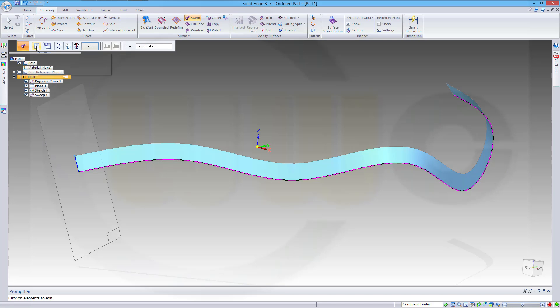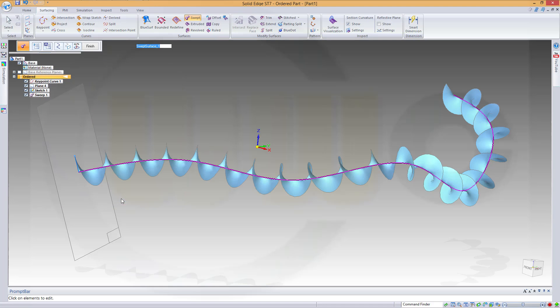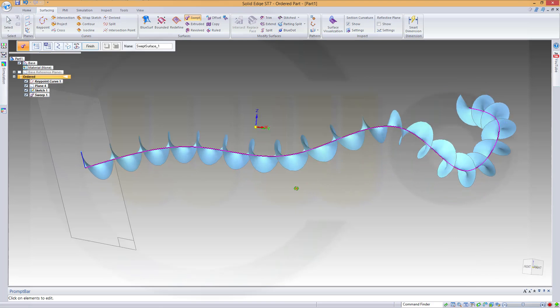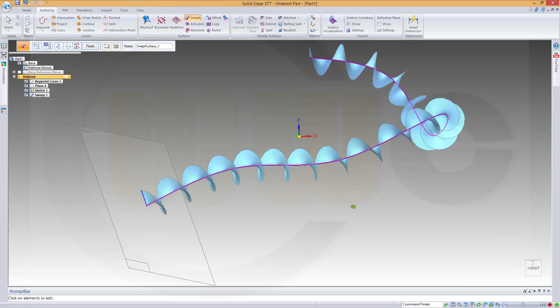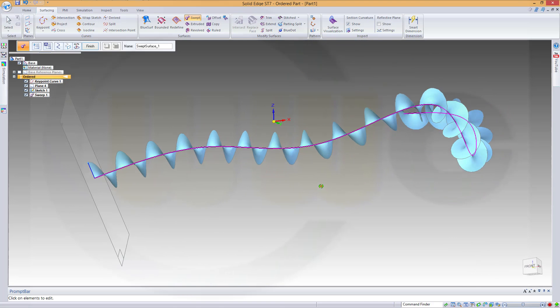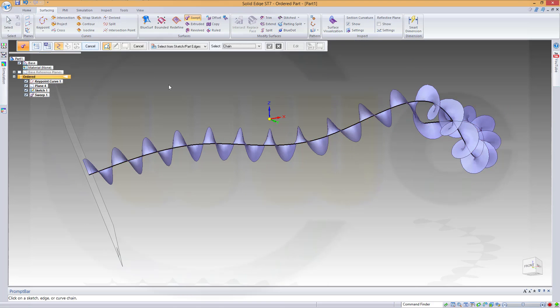And now go to the options and make it number of turns. Let's check it out. Let's do 20. I think that's okay. And finish.